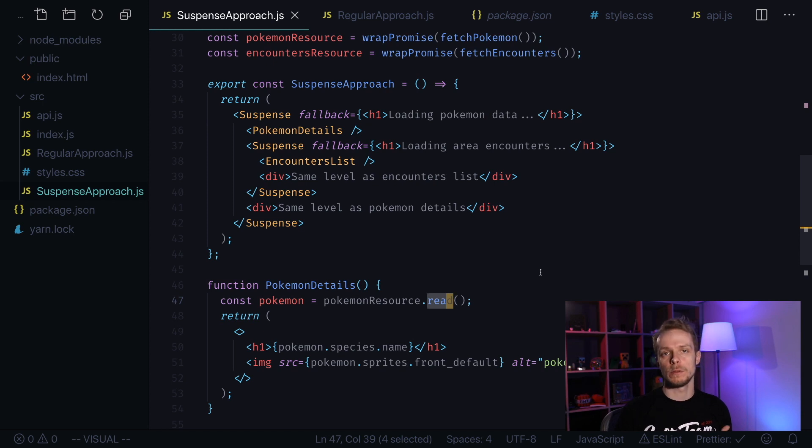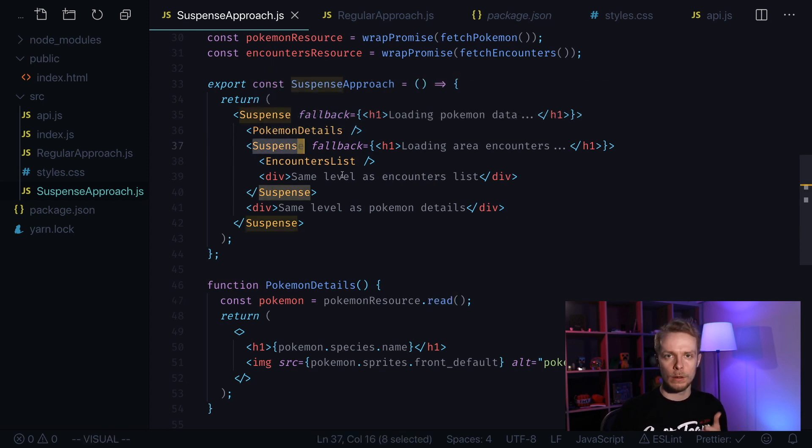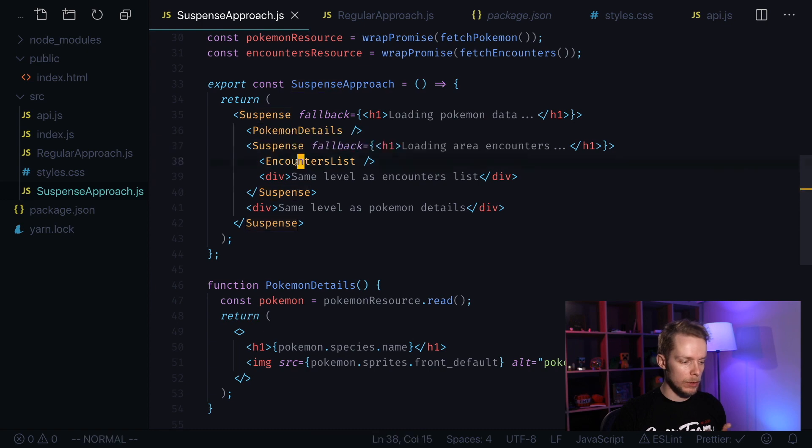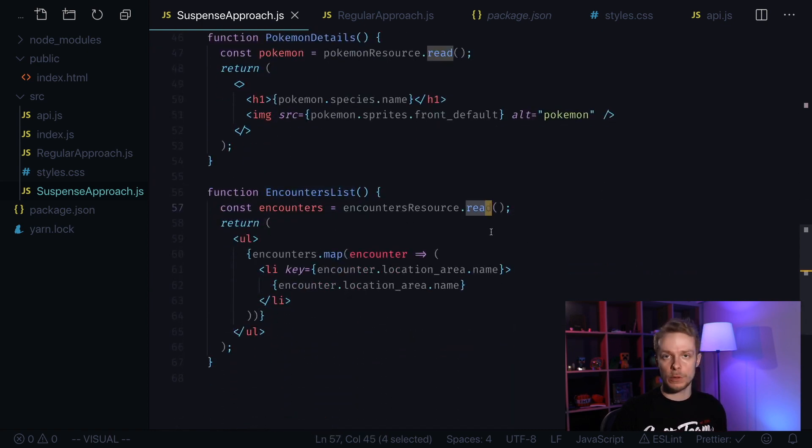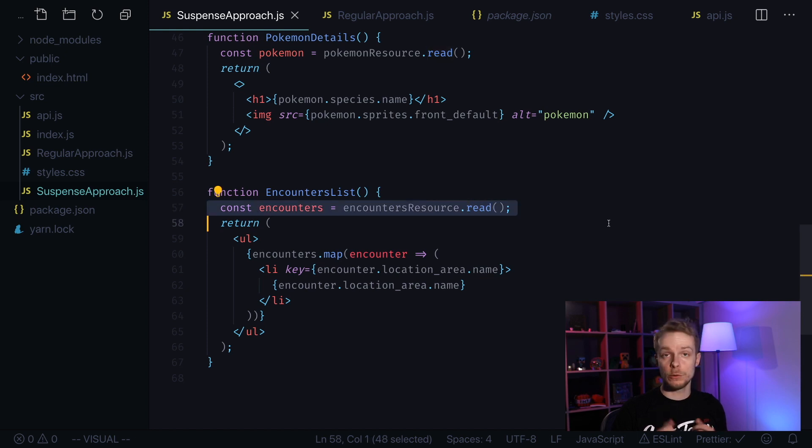At this point React doesn't stop rendering and continues down the tree. It sees another suspense block and tries to render encounter list. Next in encounter list it also tries to call the read function. And it also fails because we still have promise pending.